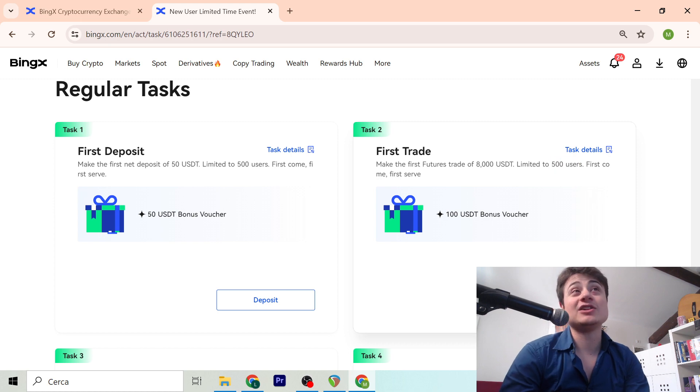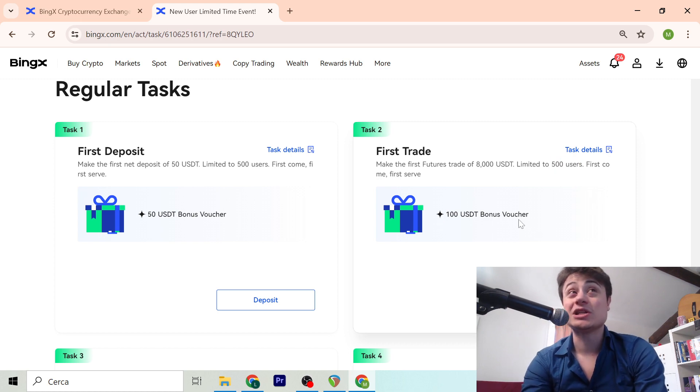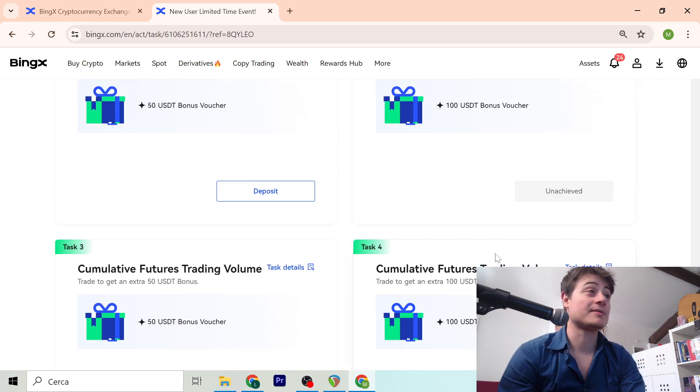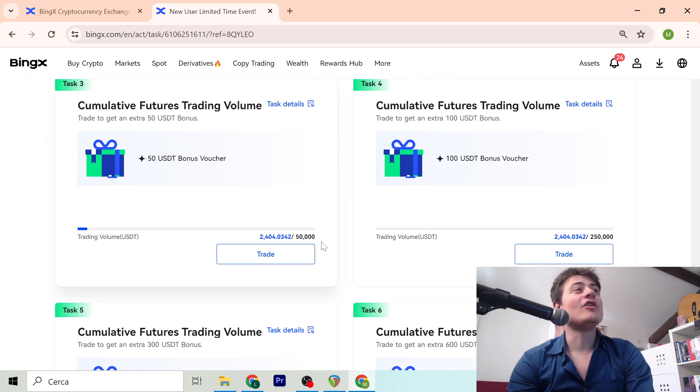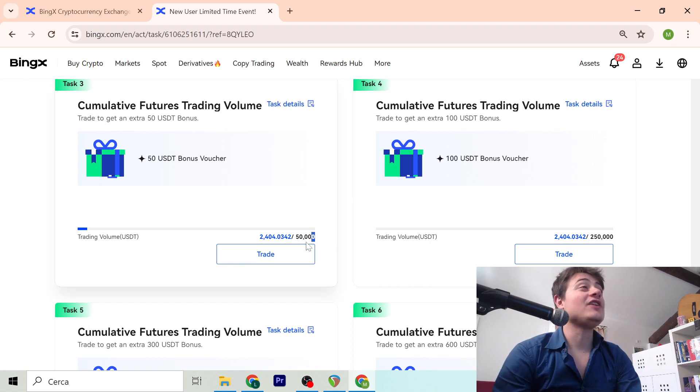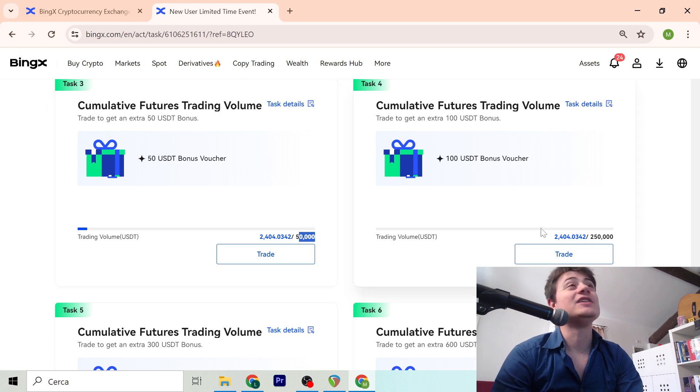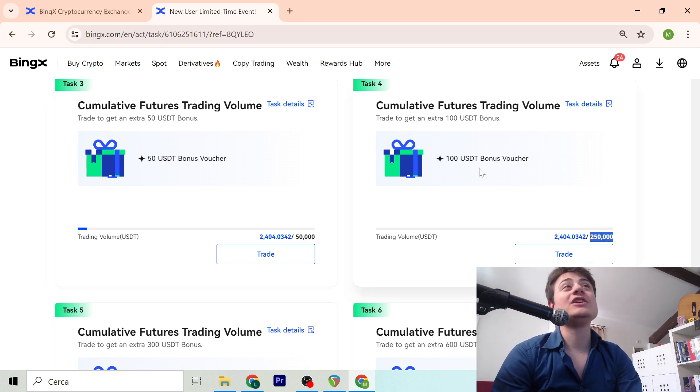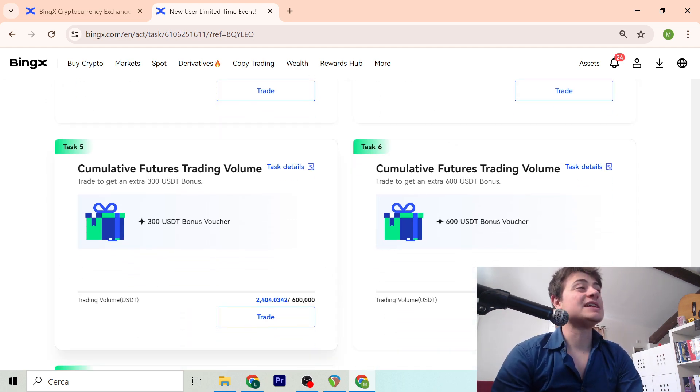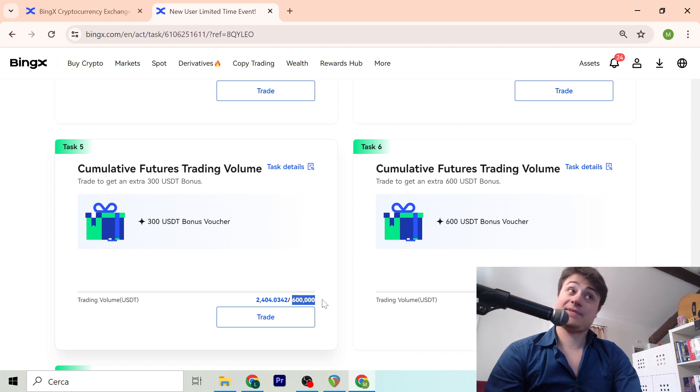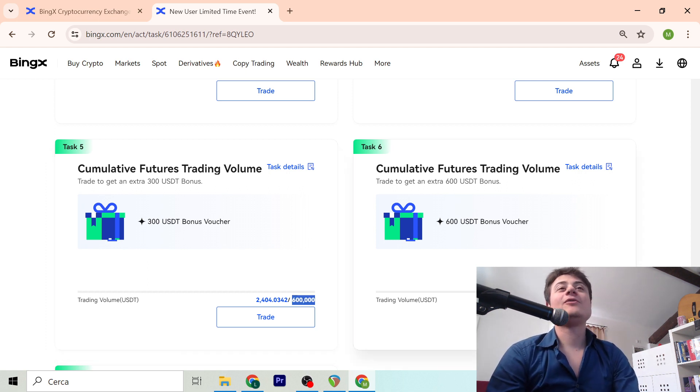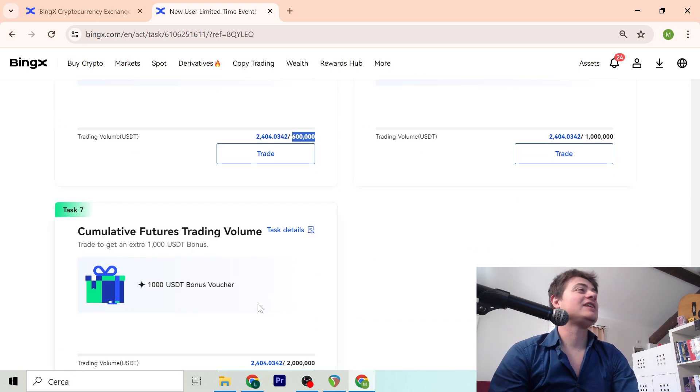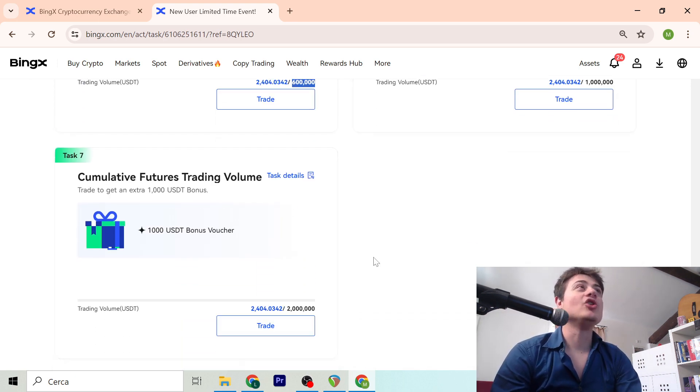Limited to 500 users, you get another 100 USDT bonus voucher. Then there's the volume trade bonus: if you do 50K volume you make 50, if you make 250K you make 100, if you make 600K bonus you make 300, if you make 1 million 600, and if you make 2 million 1,100.